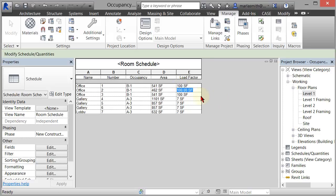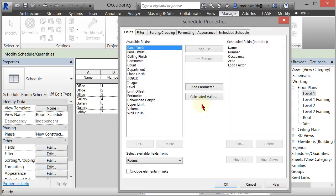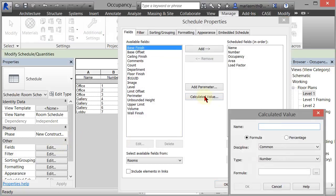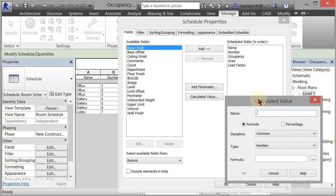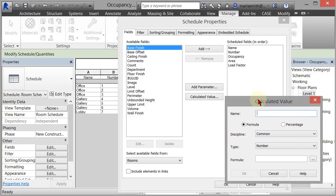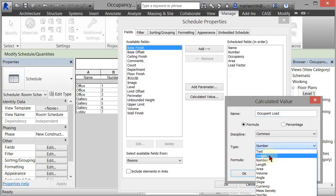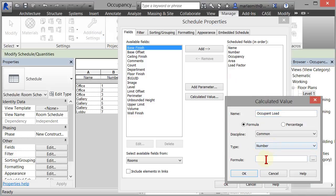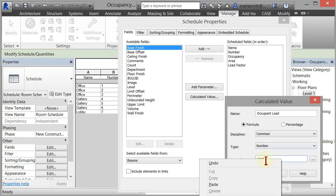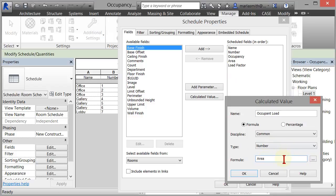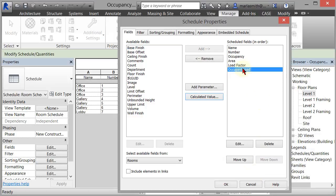So now you've got those load factors in there. Now we just need to make a calculated value to figure out how many people are going to be in there. So in order to do that, we go back to our fields and we add a calculated value. So this is just Excel, right? It's just a dorky Excel. So I'm going to name this occupant load. Alright, it's going to be a formula. Number is fine. We could actually use integer if we wanted to. Let's just go ahead and use number. And occupant load is going to be the area divided by the load factor. Alright. And then we click OK. And it puts that up there as our occupant load. And we click OK.